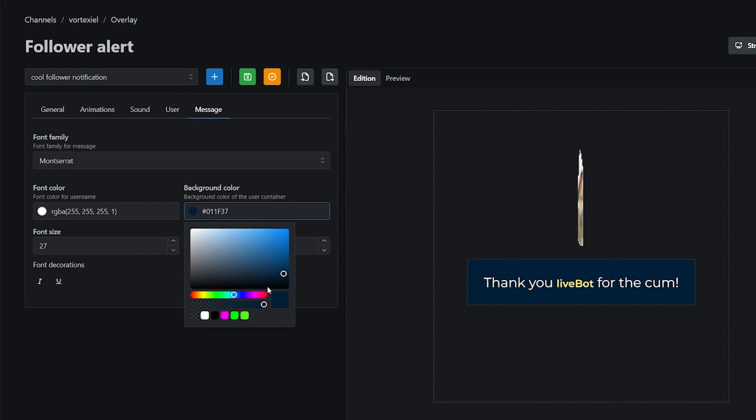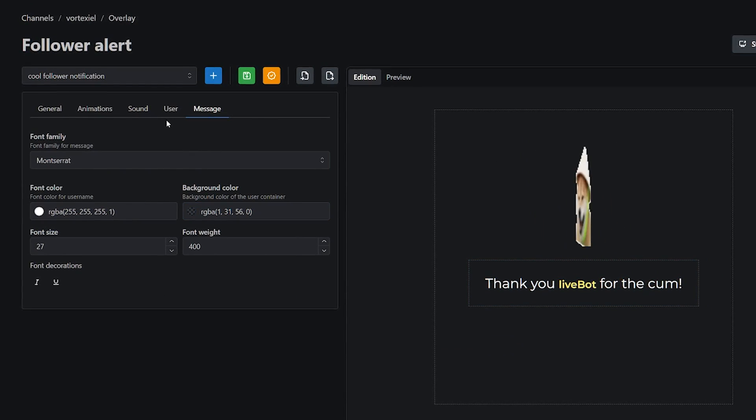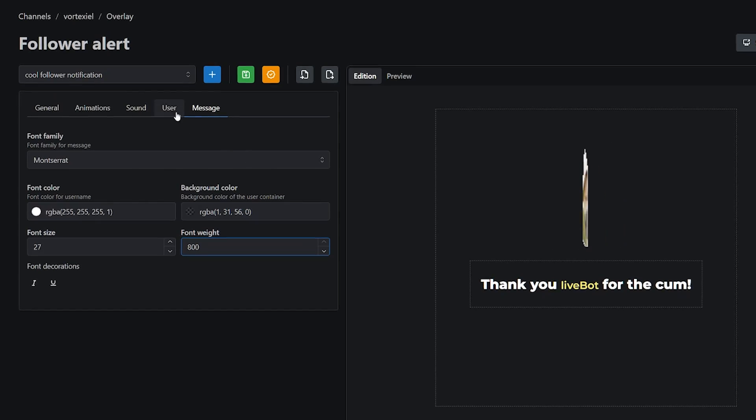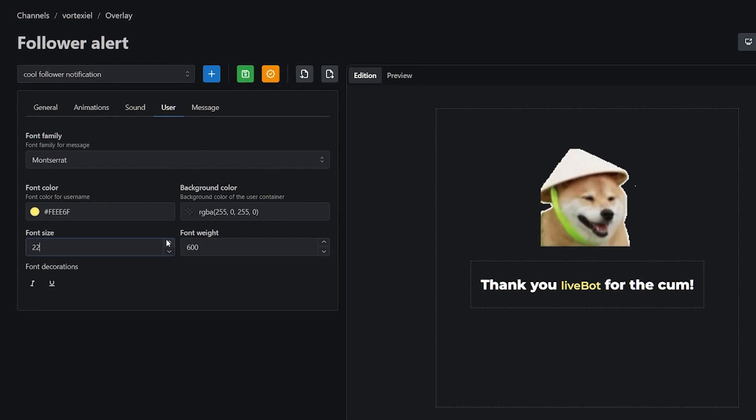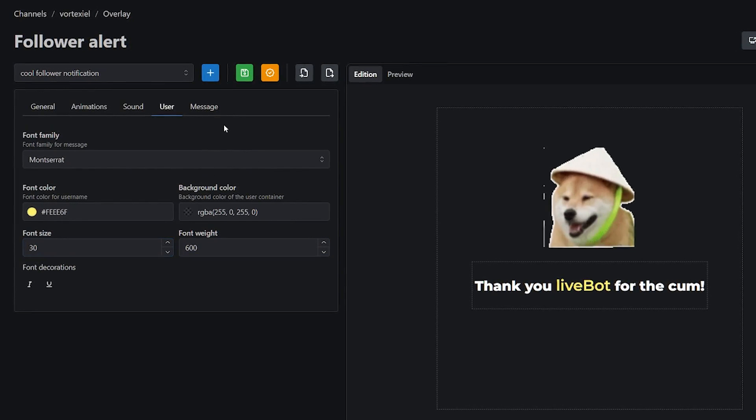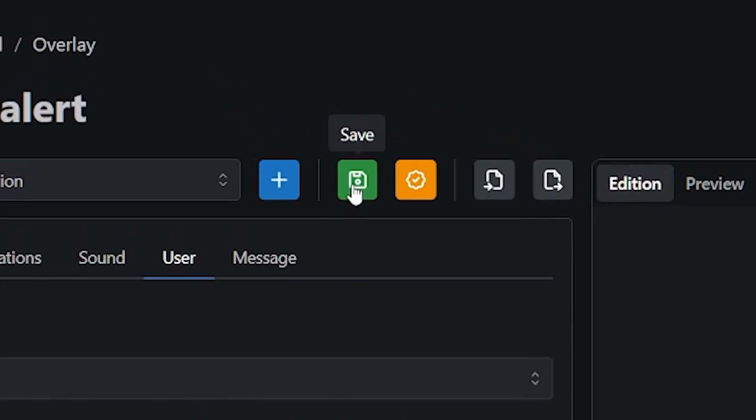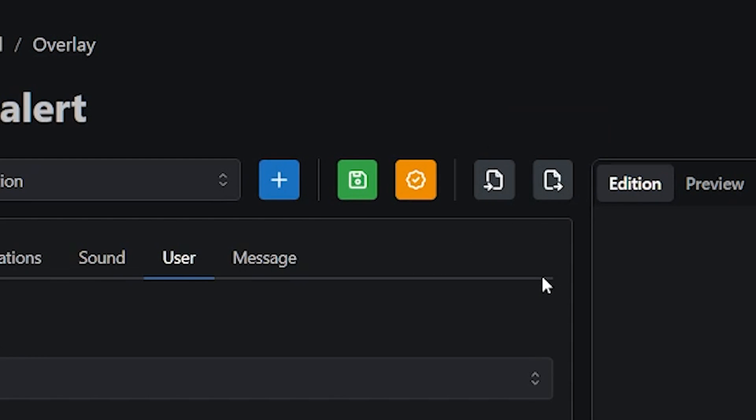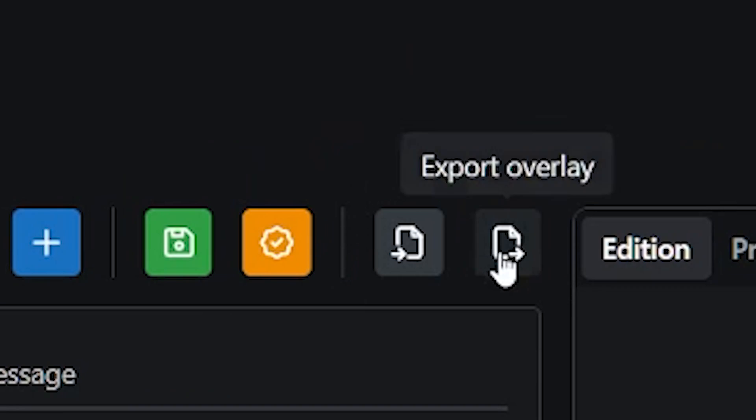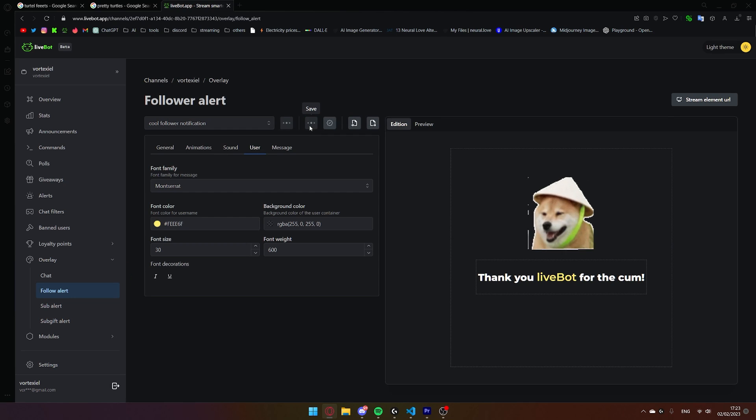Once you have played around with your message, weight, and colors, and all of that, make sure to hit this Save button. Don't export overlay. This is for sharing the code of your alert with other streamers so they can use it on their own. You have to save. This was a mistake I had made myself at the beginning. Hit Save.